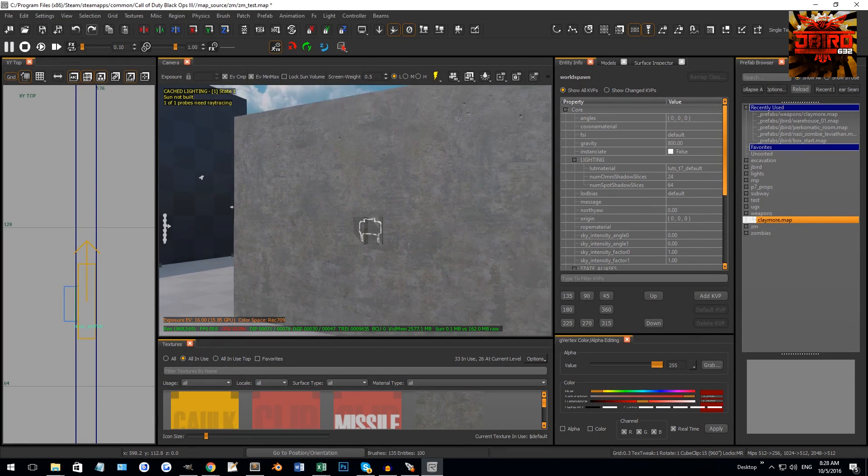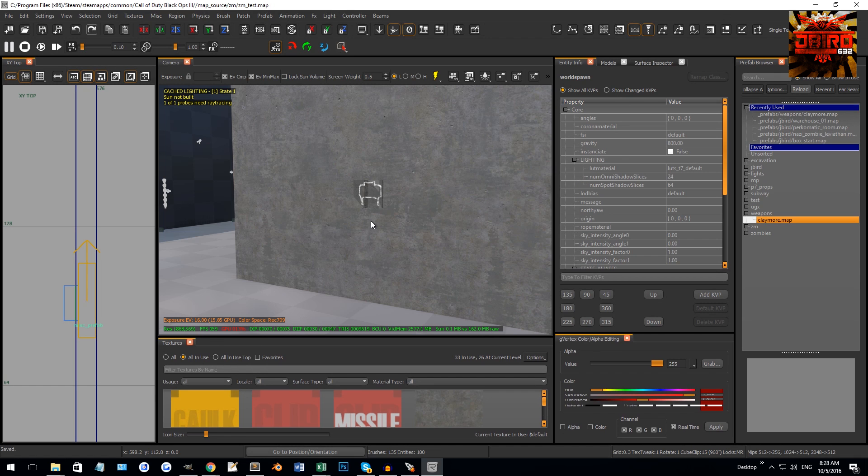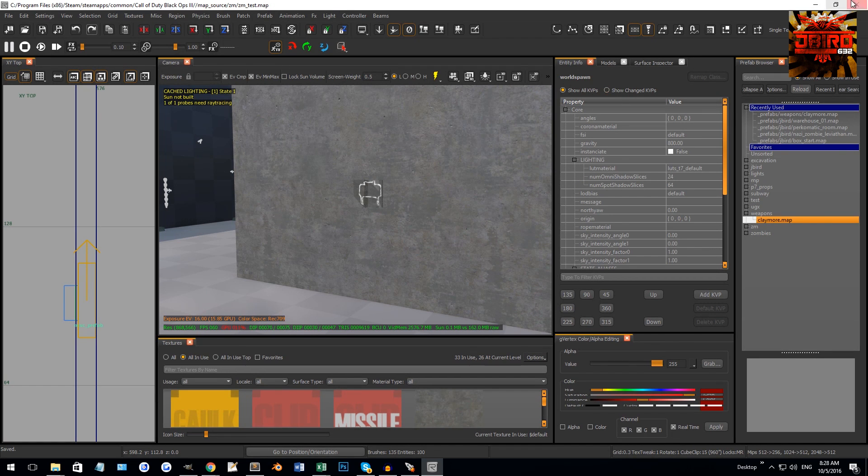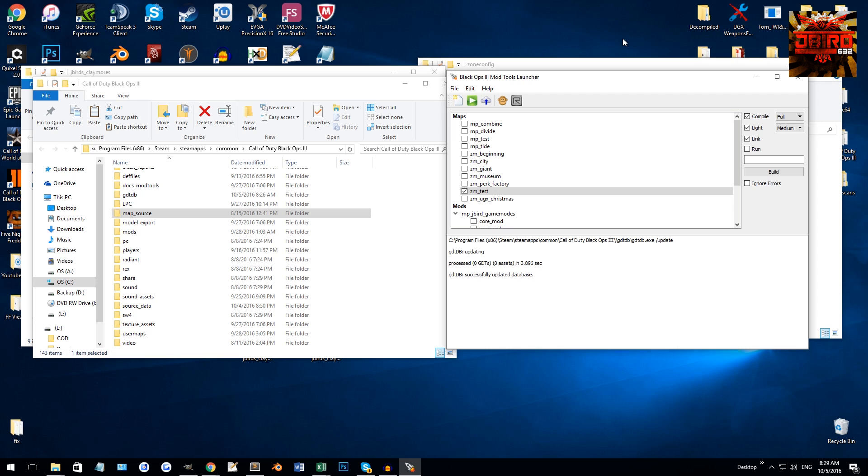So there we go guys, that's going to be it for this tutorial. Once you save your map, close it and you just compile. Then you're basically good to go. There's claymores. I hope you guys enjoy and I can't wait to see what you guys create. All right, don't forget to comment, rate and subscribe. I'll see you guys in the next one. See ya.